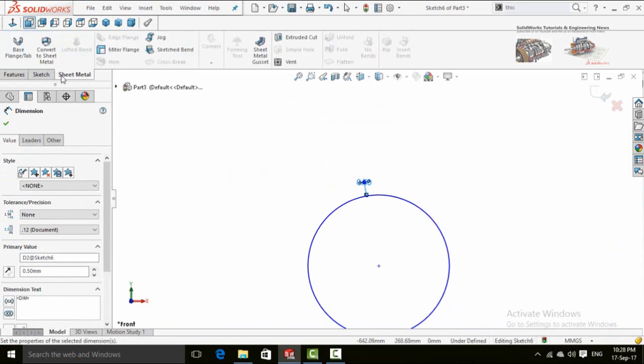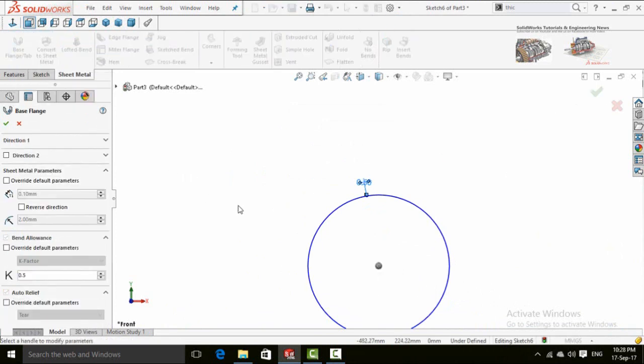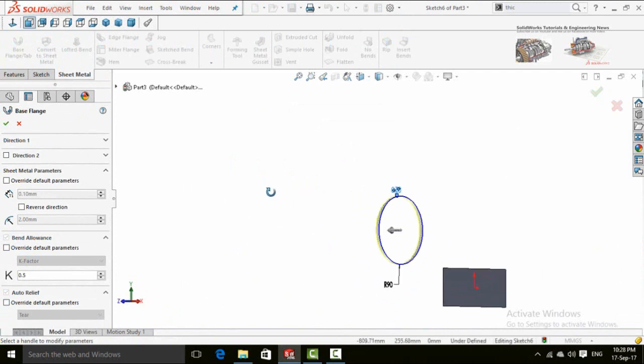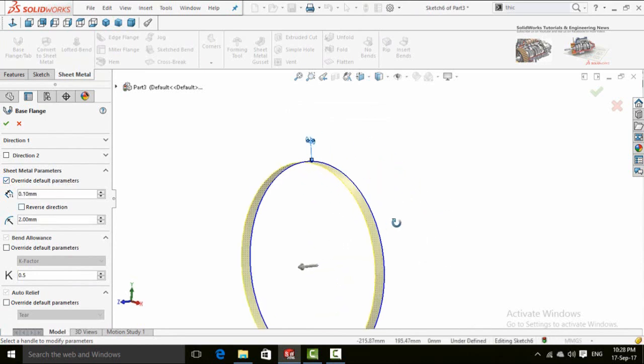So now in the sheet metal tab select Base Flange Tab command. Check to this box for default parameters. Here is the valve thickness for the pipe.